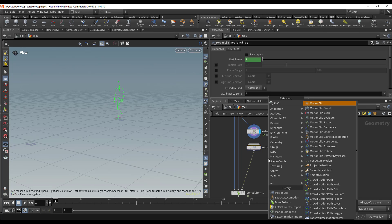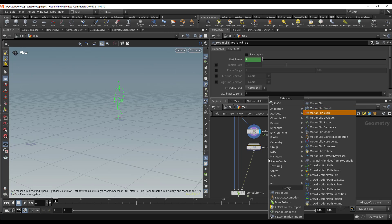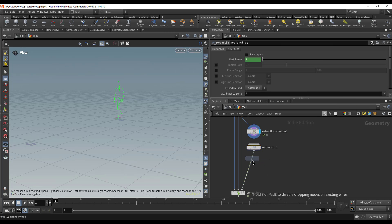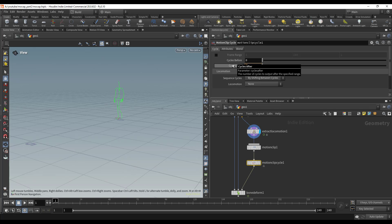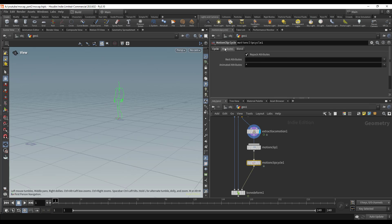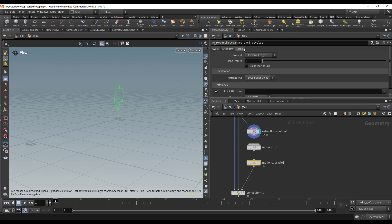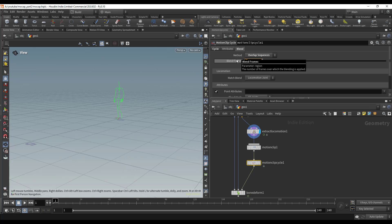Now we just need the Motion Clip Cycle node. We're going to leave him walking in place for now, so we're not going to worry about locomotion. I'll set the cycles to six so it cycles six times. I'm going to switch this to overlap and set this to 0.5 just so it blends a little bit better when it cycles.